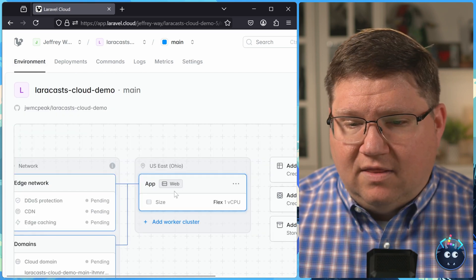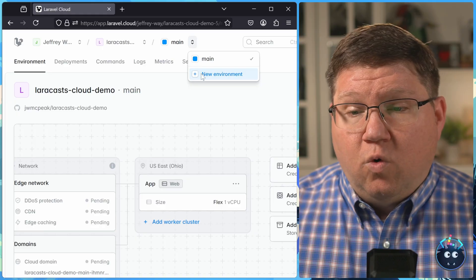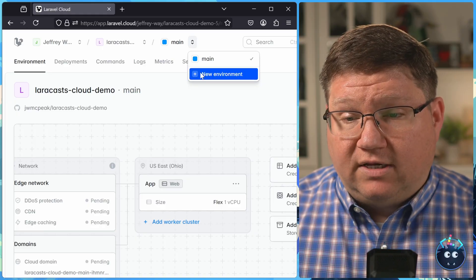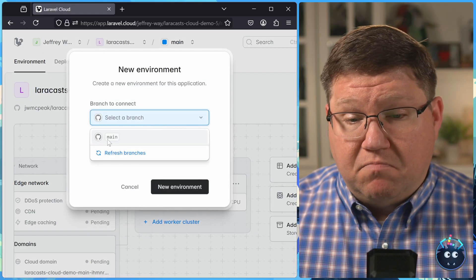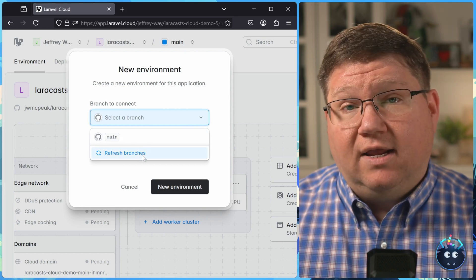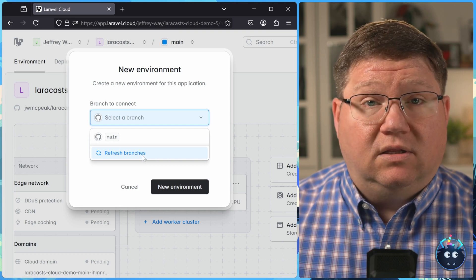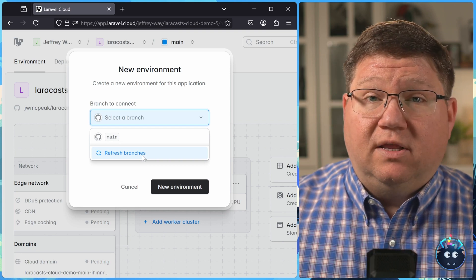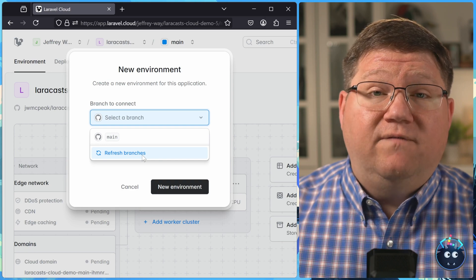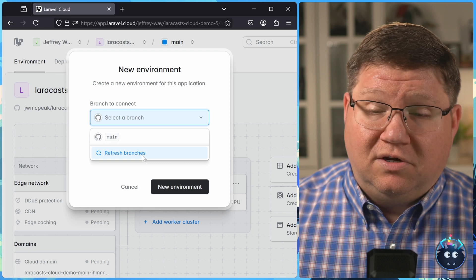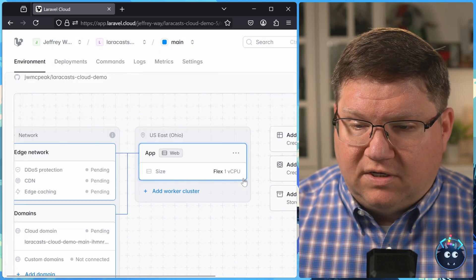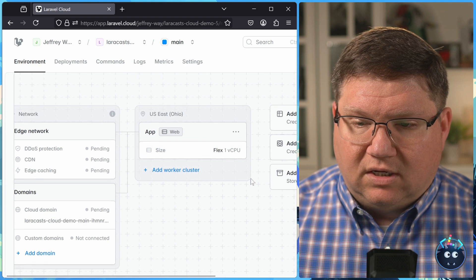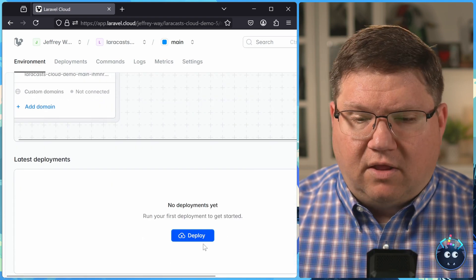But then there's the application itself. There's a couple of things we need to talk about. First of all, we've just created an application, but we can also create what are called environments of that application. For example, we have this main environment, which is based upon the main branch on our repository. We can create a new environment if we want to. It can be based upon the main branch, or if we had any other kind of branches, we could select those branches. So we could essentially have multiple environments of the same application running at the same time, which that's kind of cool. But we're not going to do that. We just want to ship this thing. So let's do that first. And then we can talk about some of the other things. And all I'm going to do is click on this deploy button.